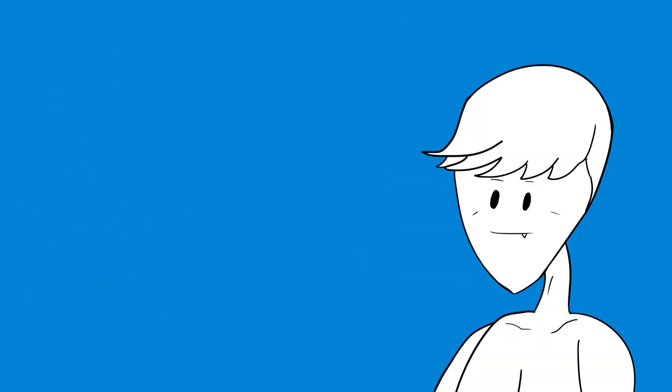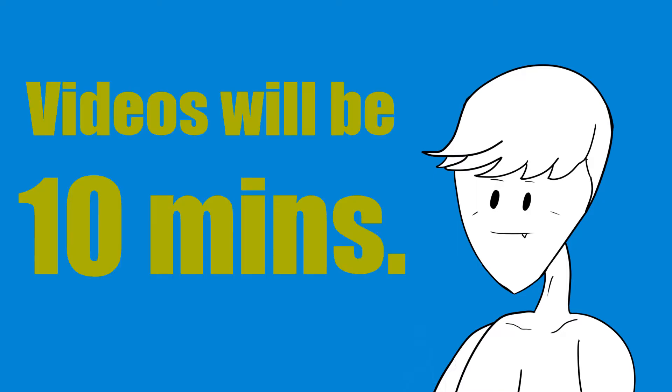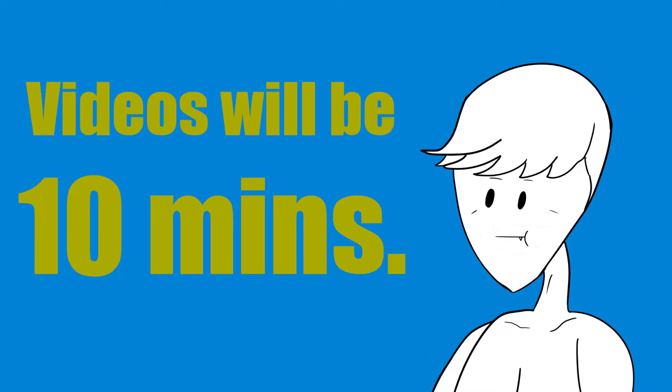The first announcement is about the channel as a whole. Starting now, the videos will be around 10 minutes long. Maybe longer, maybe shorter. Just depends, I guess.